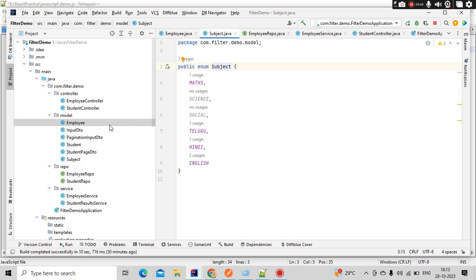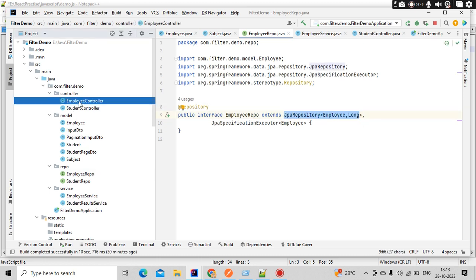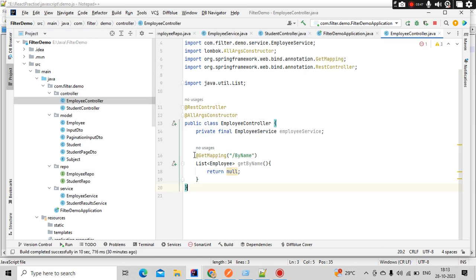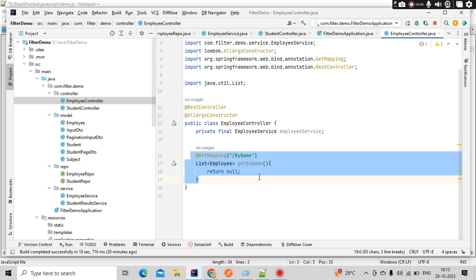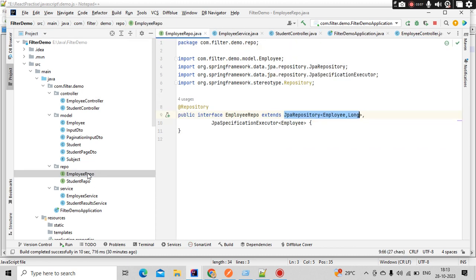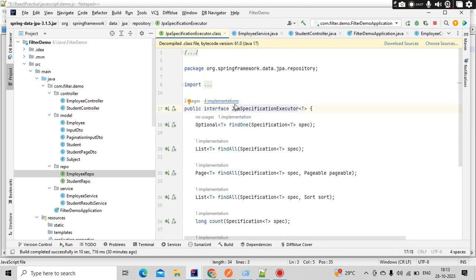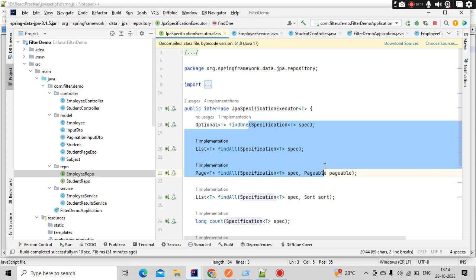Also, I have a repo here - JPA repo. And there is a controller which we have written but we need to implement it in order to perform these Criteria operations. If you go to the employee repo, there is a specific thing called JPA Specification Executor. If you get into it, it is nothing but an interface JPA Specification.